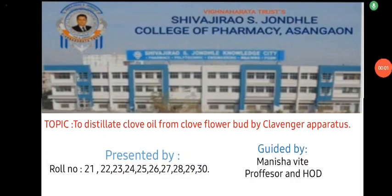Hello everyone, we are students of Shivaji Rao S. Jonle College of Pharmacy, Asanga.